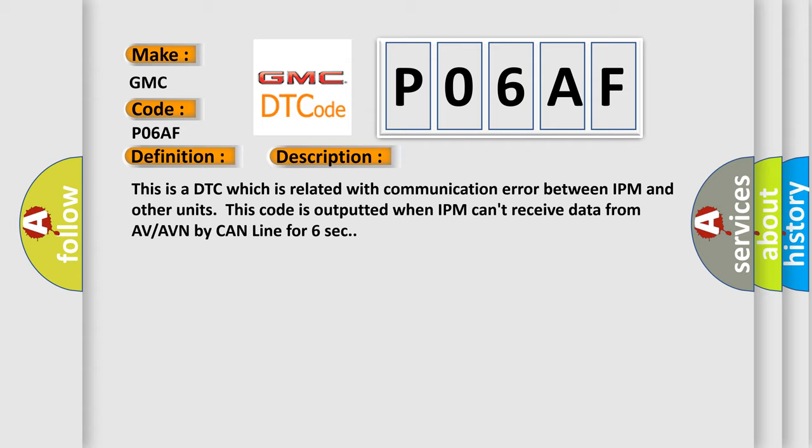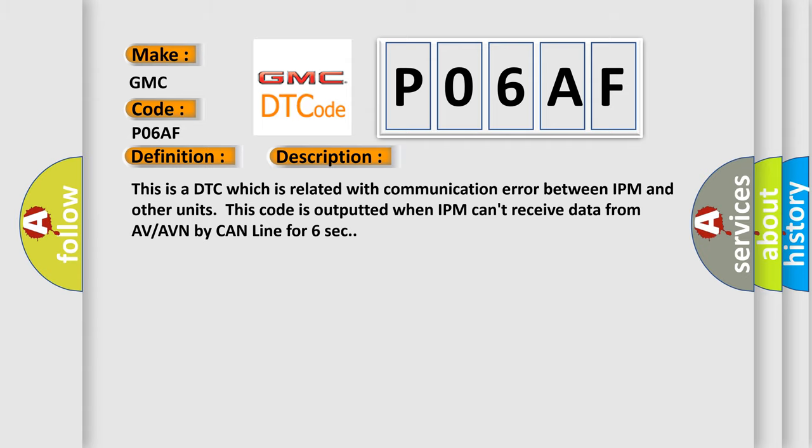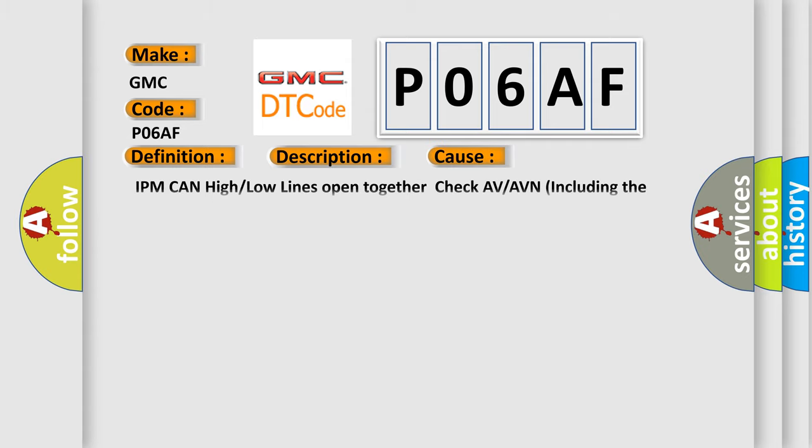This diagnostic error occurs most often in these cases: IPM CAN high or low lines open together, check AV or AVN including the related fuses, AV or AVN CAN high or low lines open.